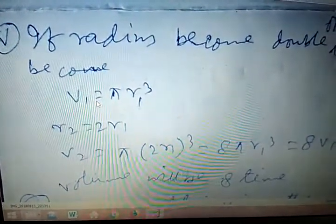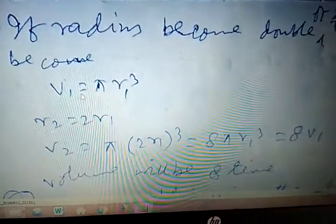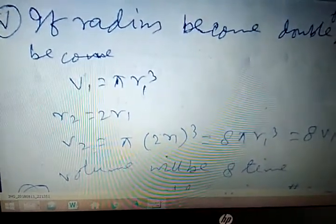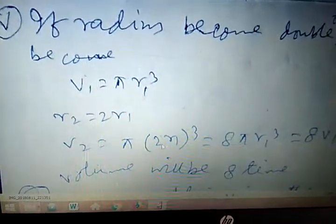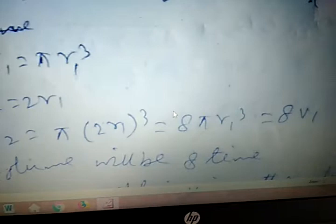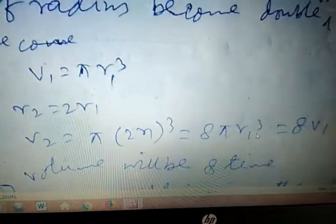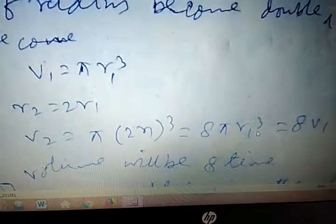If the radius of a sphere is doubled, find how the volume changes. When radius is r1, volume V1 equals (4/3)pi r1 cubed. When radius doubles, r2 equals 2r1, so V2 equals (4/3)pi (2r1) cubed equals 8 times (4/3)pi r1 cubed equals 8V1. So the volume becomes 8 times the original.